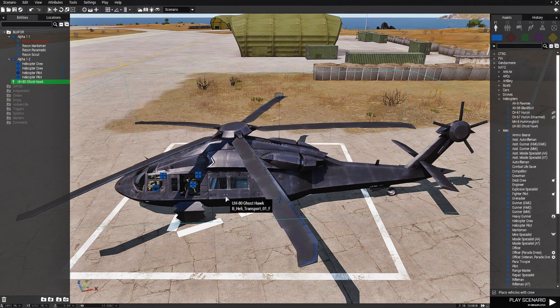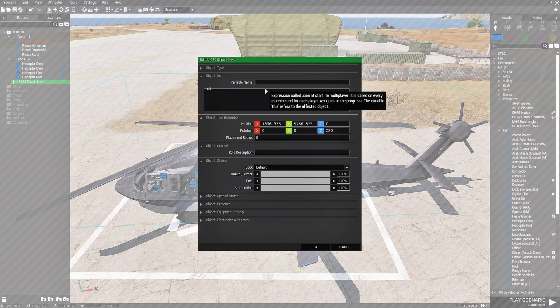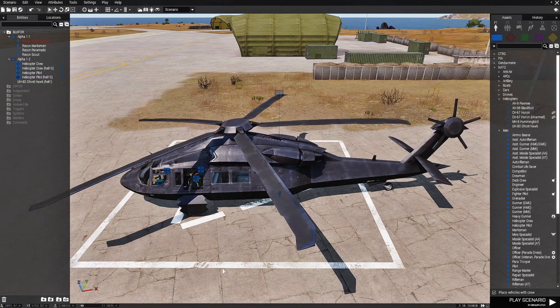Next we're going to edit the helicopter and give him a variable name of heli1, and that's all we have to do there.